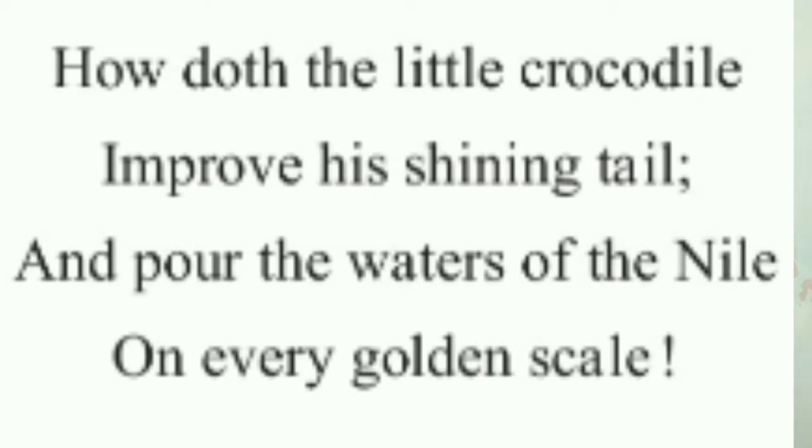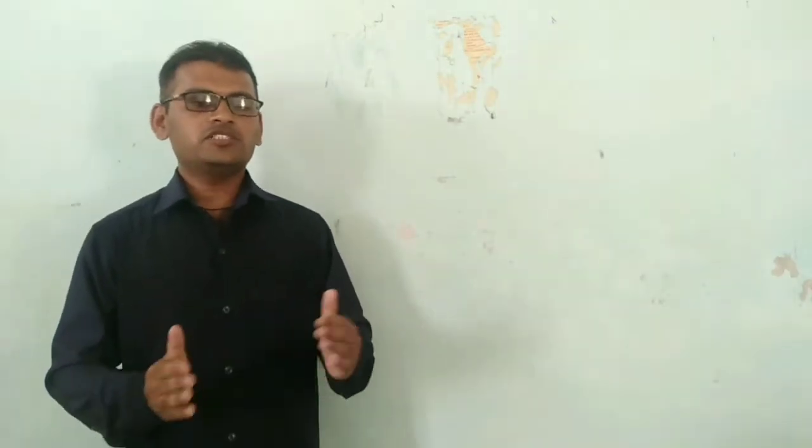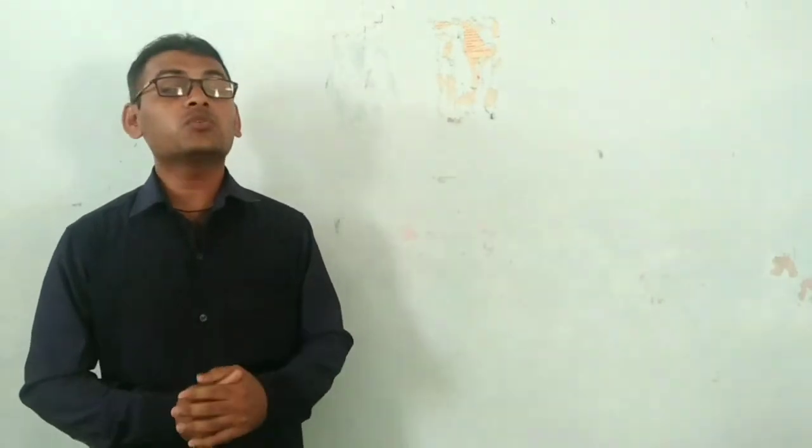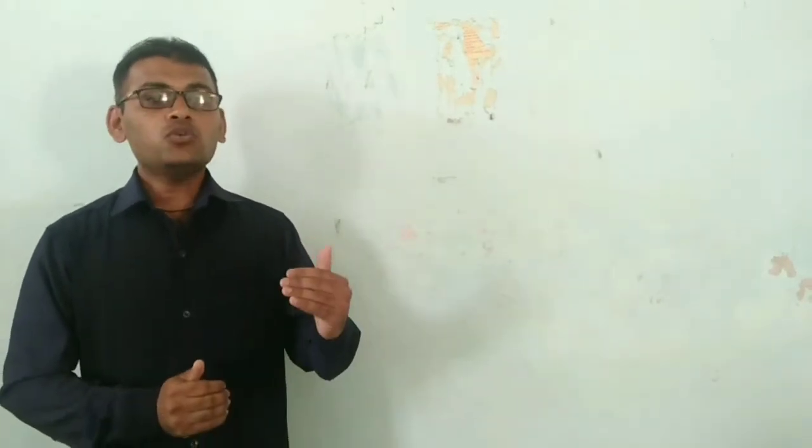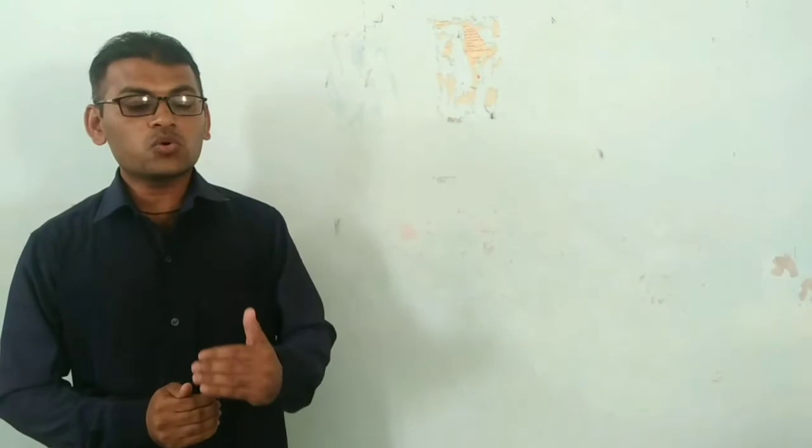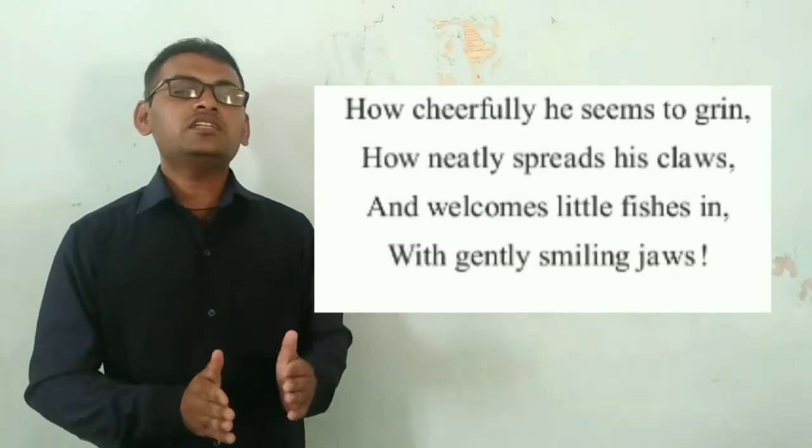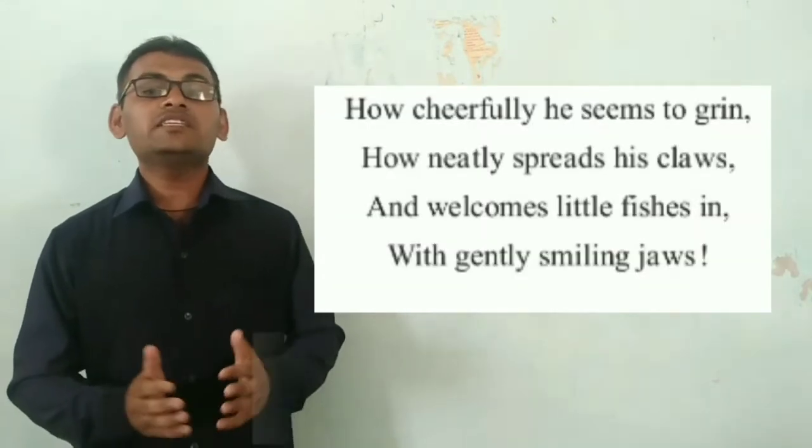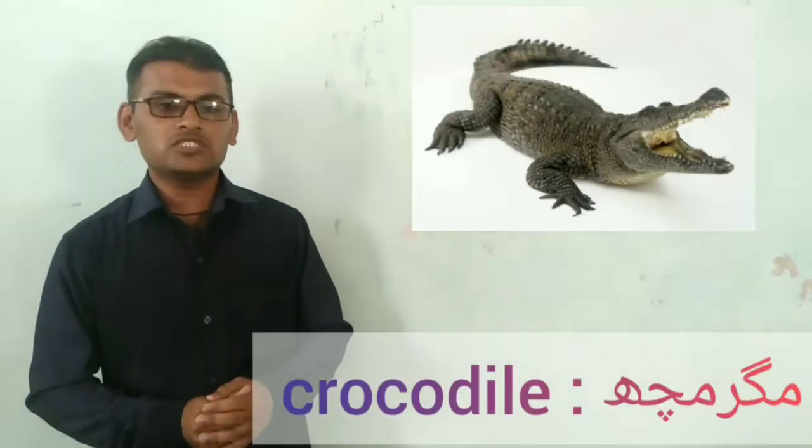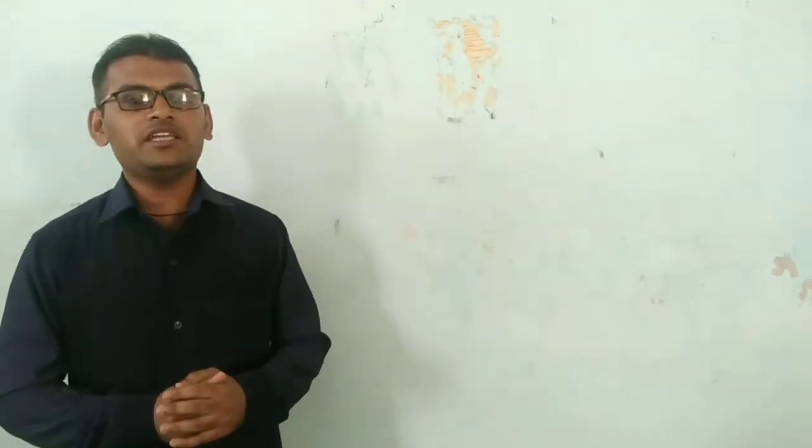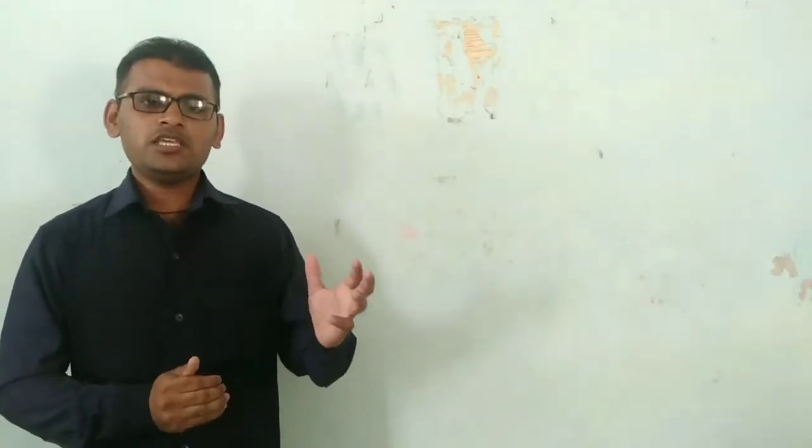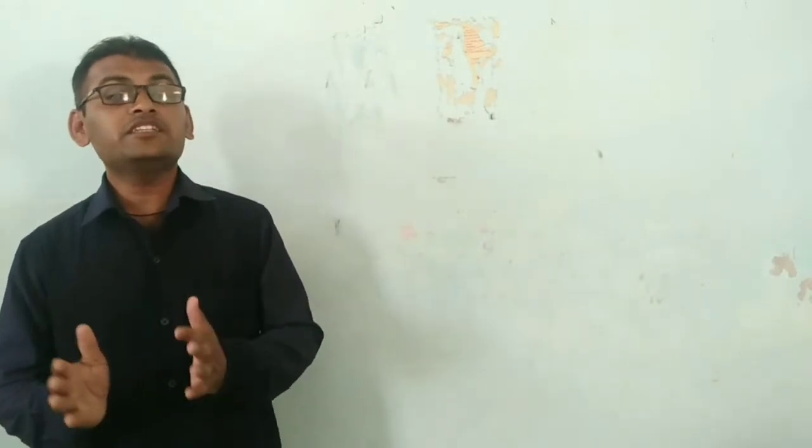Improve his shining tail and pour the waters of the Nile on every golden scale. In this verse, we say how does the little crocodile, how does the little crocodile improve his shining tail.